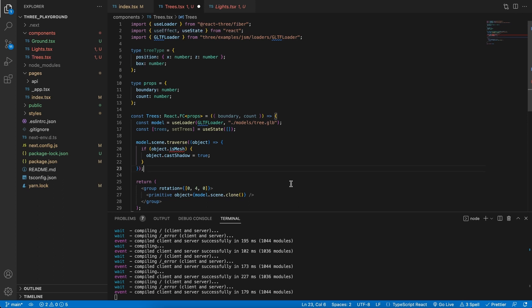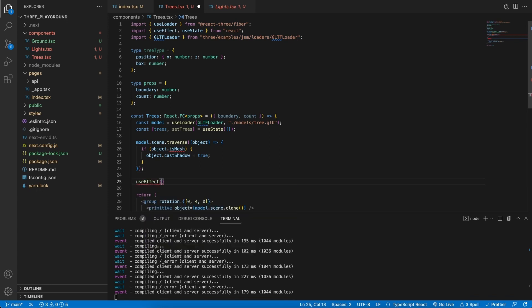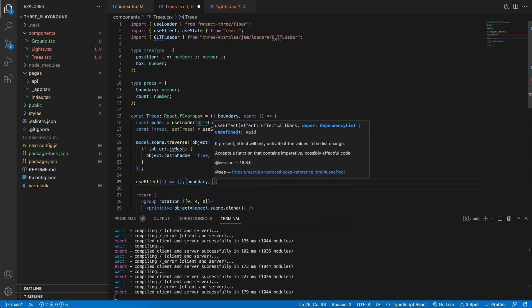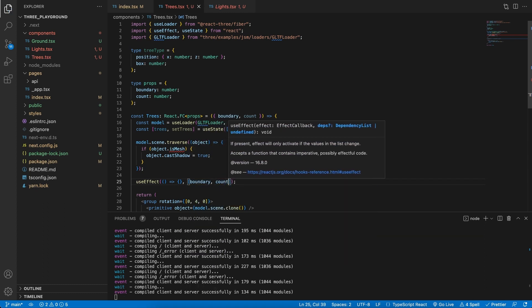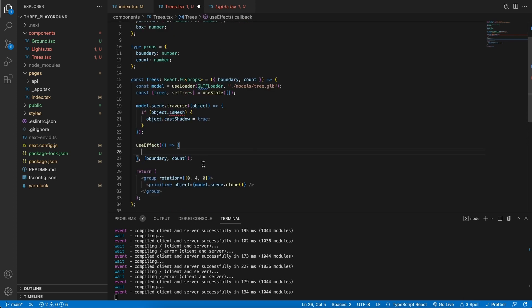Now that we have the new types, let's create a useEffect. This useEffect is a function that will kick off every time we change the boundary or the count, so we have to add boundary and count as the dependencies for this function. Every time we change the count or the boundary on the outer level, this will rerun.